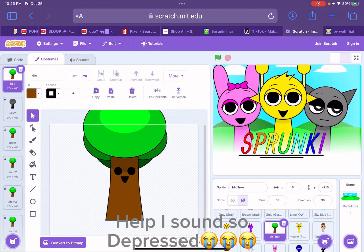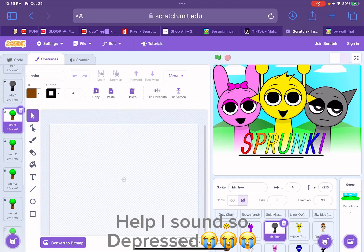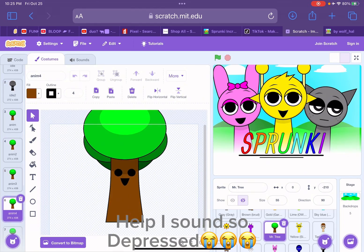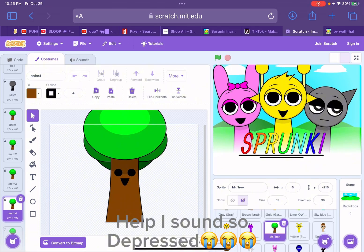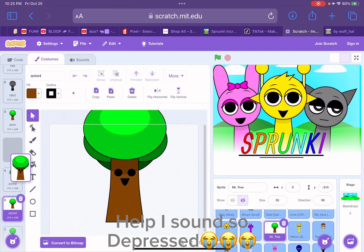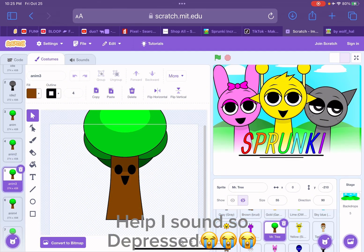And then scroll down to see all of the things, like all of the animations and stuff. And that's how you do it.